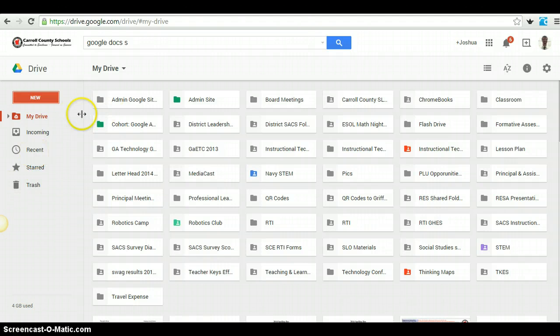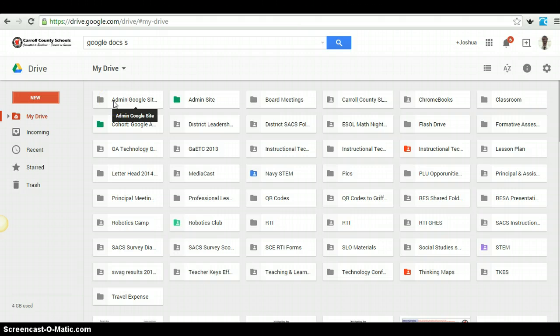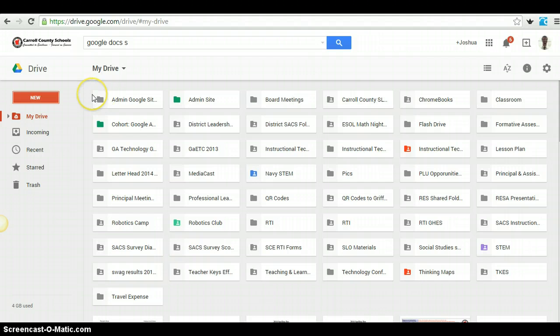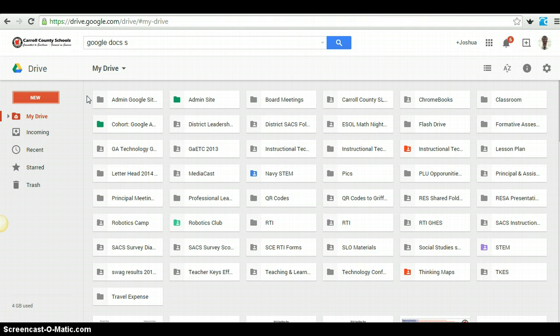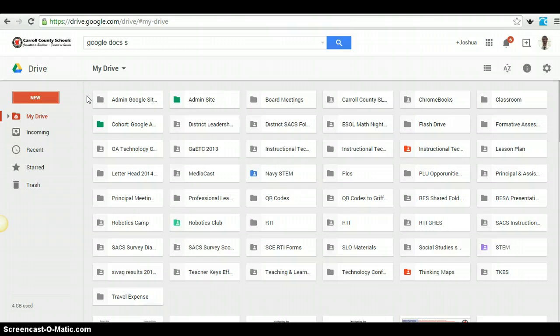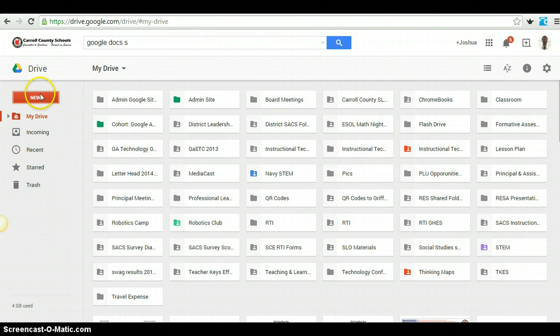I do recommend creating documents inside of Google Docs, especially if you're planning on collaborating with other teachers or sharing your documents with your administration. It's a lot easier than attaching a Word document and having them download it, change it, and then re-upload it and send it to you again. Everything's just done in real time. I really like Google Docs for the collaboration feature.